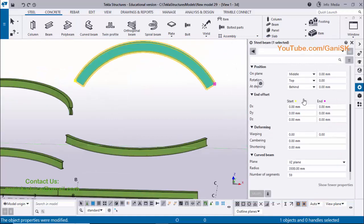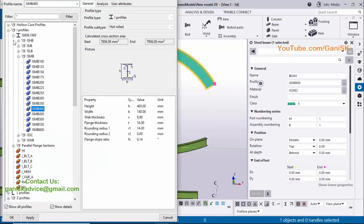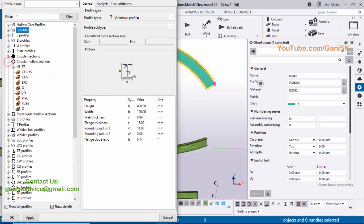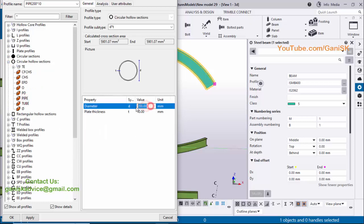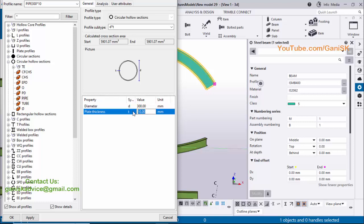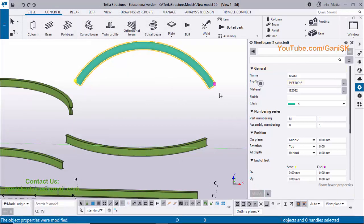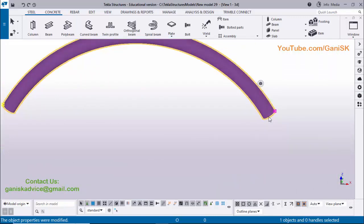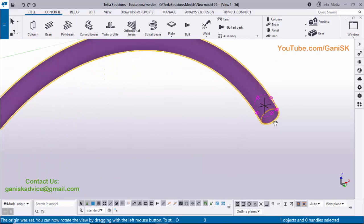If you want to change the I-section beam to a pipe, double-click on it, click on the profile, minimize the I-section profile, and change to a circular pipe. Enter a diameter value of 300 millimeters and thickness of 8 millimeters, then click Apply OK. Click Modify — you'll get a pipe. Change the color to magenta (color 7). Use shortcut Control+R and pick the rotation point, then use Control and the mouse middle button to rotate — you can see we now have a curved pipe.